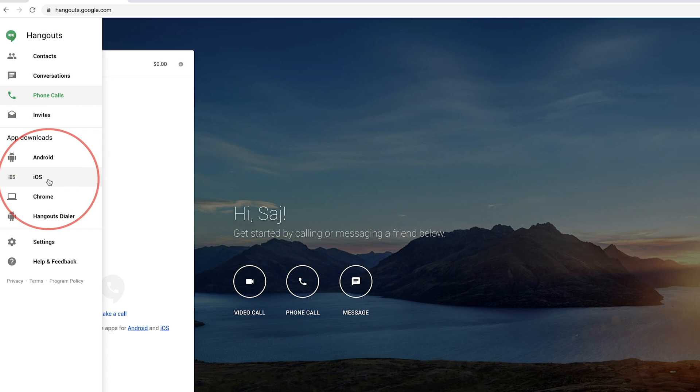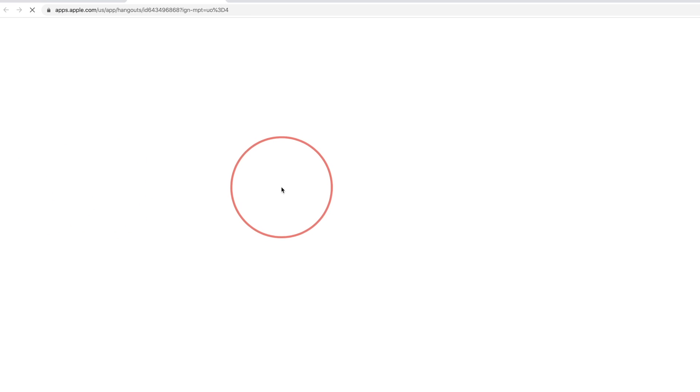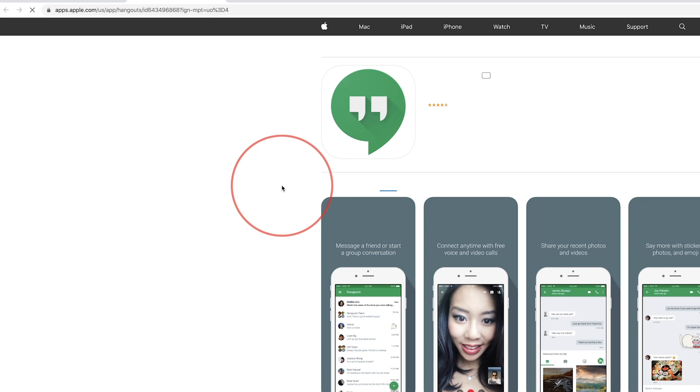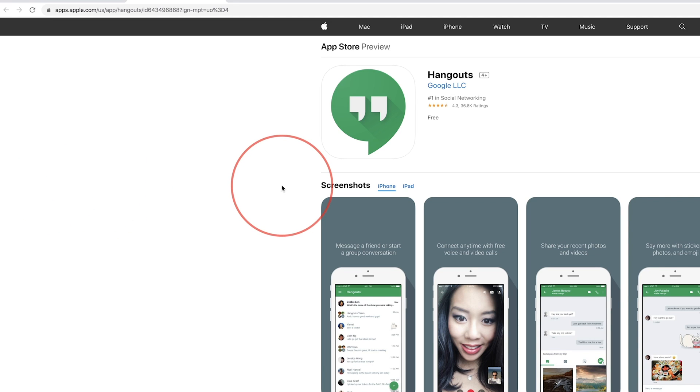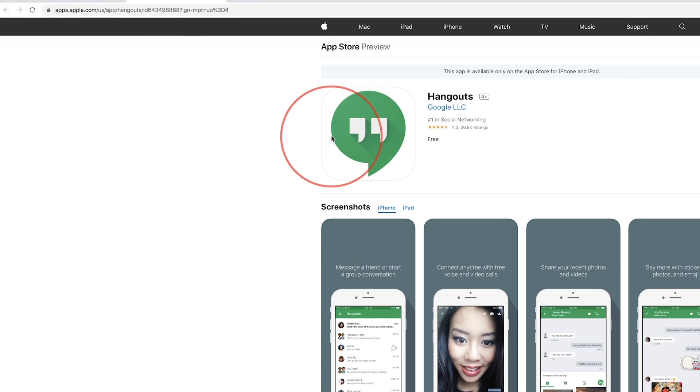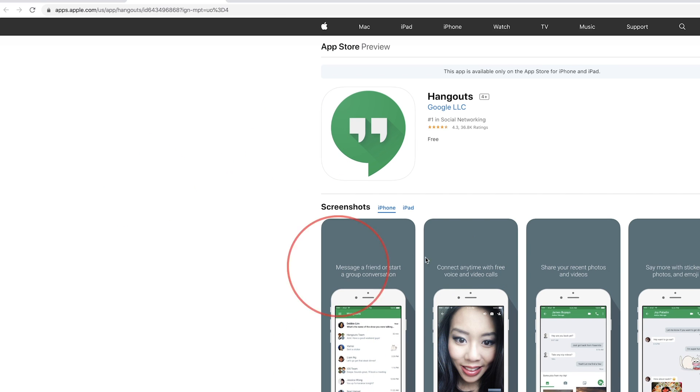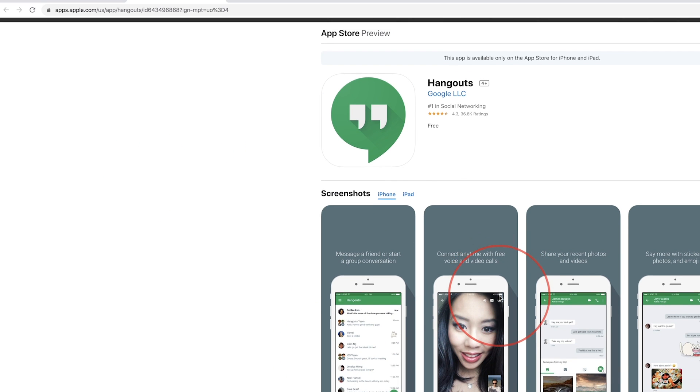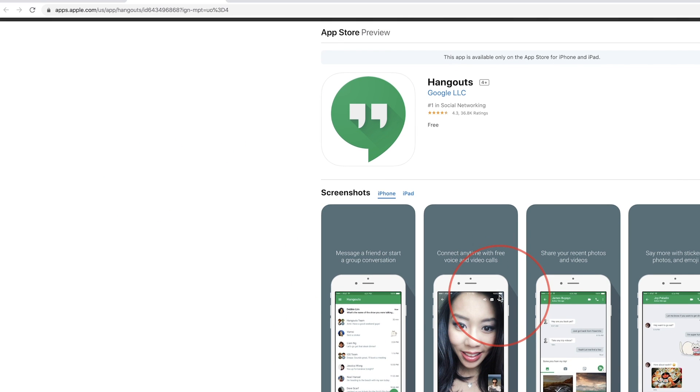and you could basically have people on the Android or iOS app communicate with you on this browser version of hangout. It's a really nice way to kind of cross communicate between different devices. I'll make a separate video about the iOS version of this Google Hangouts.